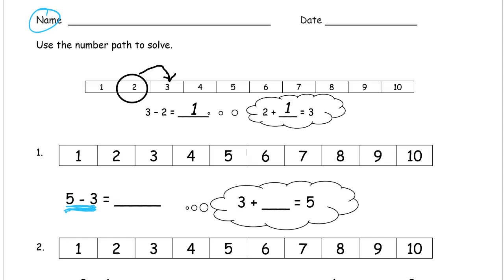A lot of times when you start thinking about how far apart these numbers are, you look at the three, you look at the five, and there's one number in between, and you might think they're one apart. But really what we have to do is count — you have to count the number that you're trying to get to also. So if you think of it as addition, if you start at the three, what do you have to add to get to five? You have to add one to get to four, and another one to get to five, so it's two.